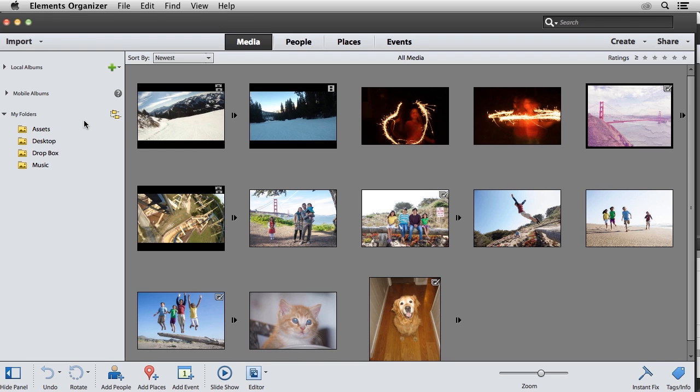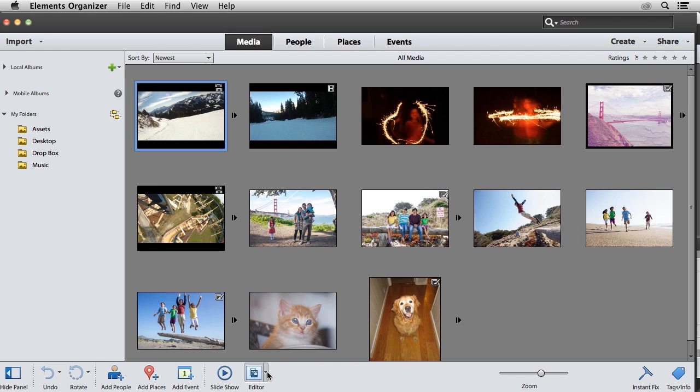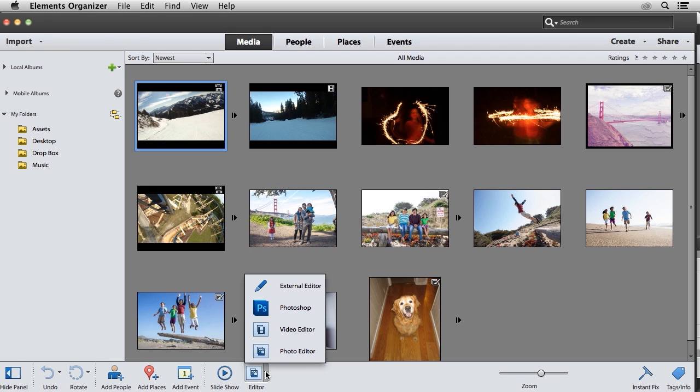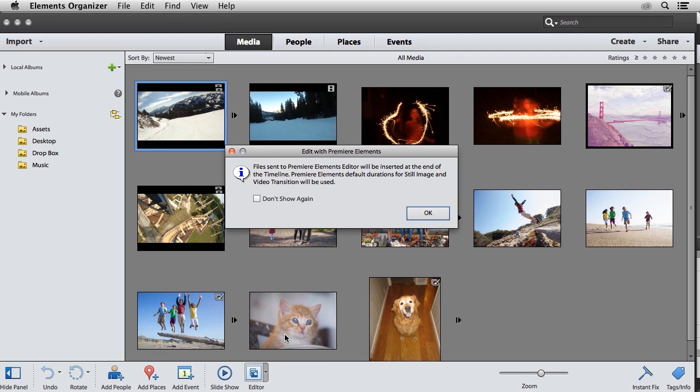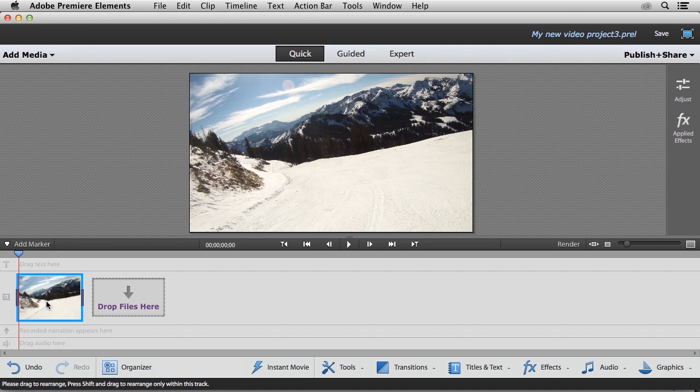Now I'm beginning this video in the Elements Organizer. I'm going to click on one of my video clips here, and I'm going to click on the arrow to the right of the Editor button, and I'm going to choose Video Editor. A dialog is going to let me know that it's going to send this video clip over to the Premiere Elements Editor for editing. So I'm going to go ahead and click OK.